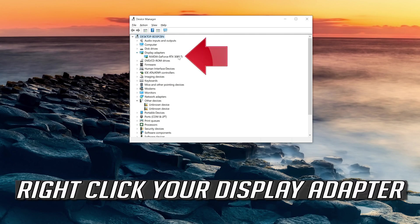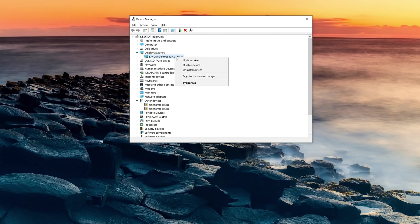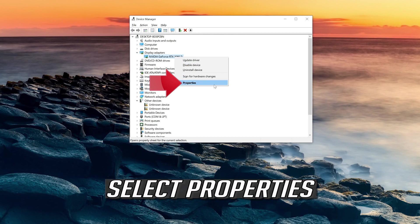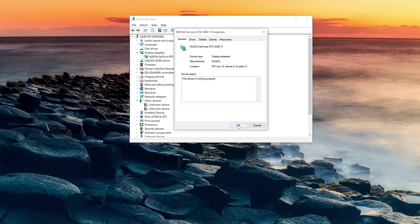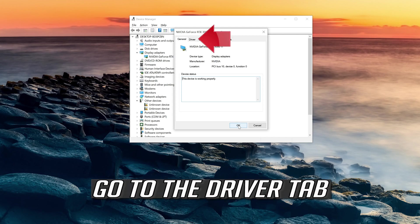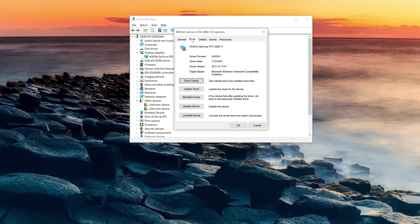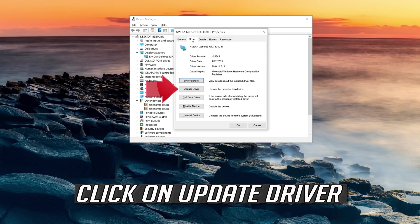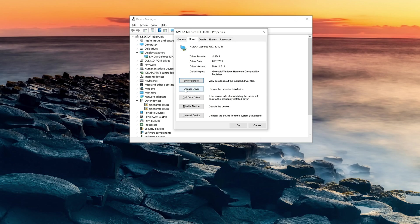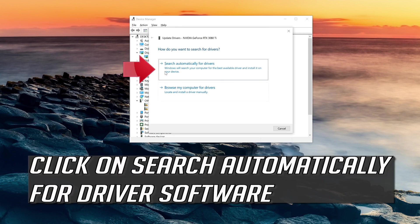Right-click your display adapter and select Properties. Go to the Driver tab. Click on Update Driver.